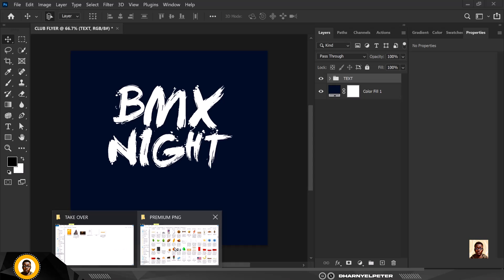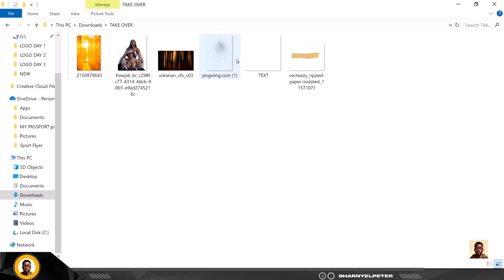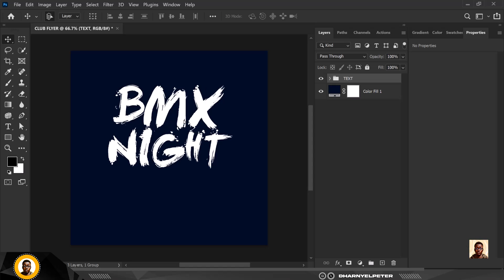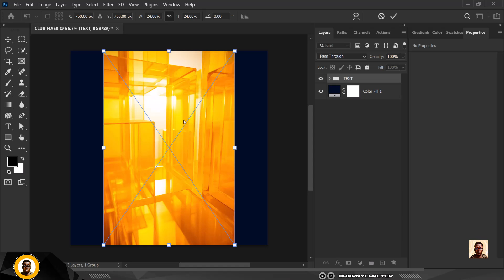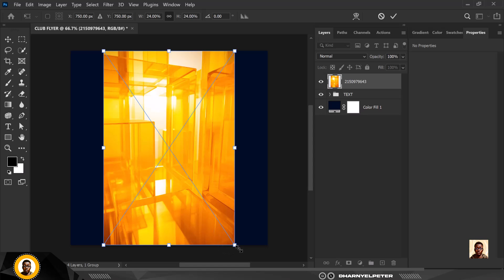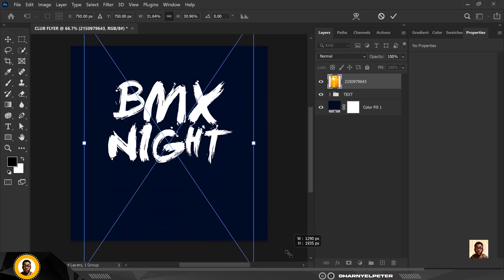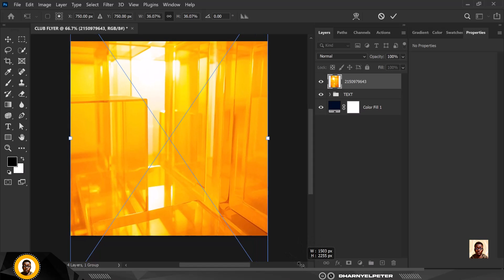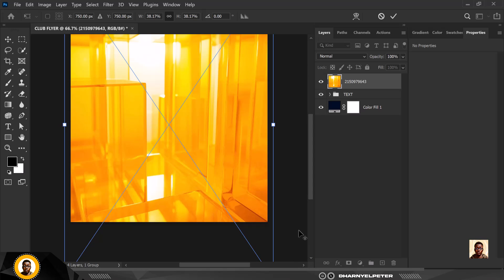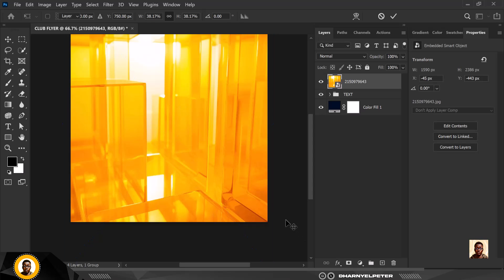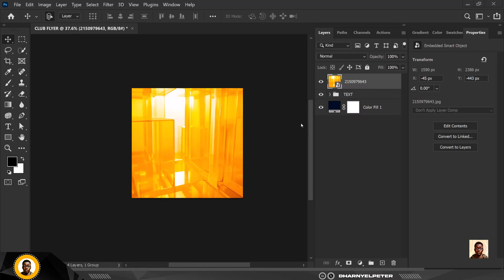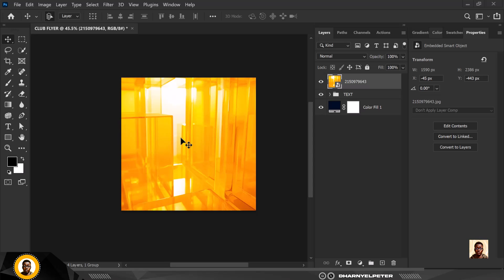The next thing I want to do is go over to my resource file — the link is in the description of this video where you can get 50% of the files I'm using. The rest is part of the smart designer premium assets. I'll bring this inside, make it bigger, and increase the size so it covers the whole canvas. Click Enter when done, then I'm going to change the blend mode and make some adjustments to this image.